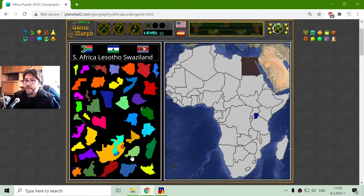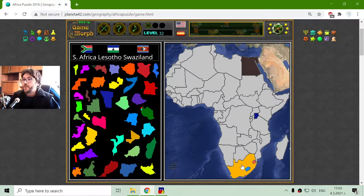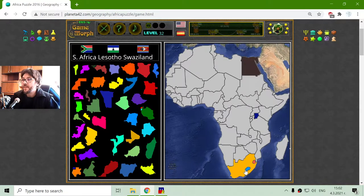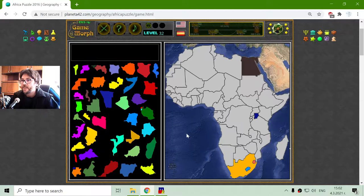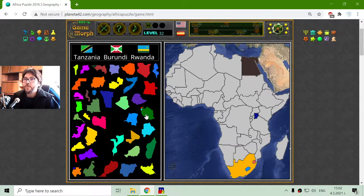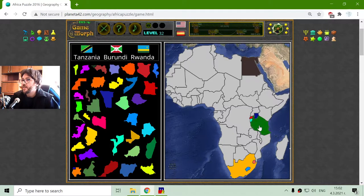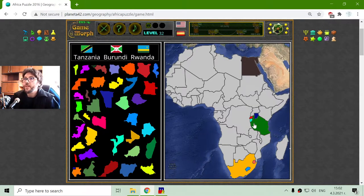This is South Africa. What is interesting about South Africa is that it has engulfed those two countries — Lesotho and Swaziland. Another similar situation we have with Tanzania, where there are two smaller countries: Burundi and Rwanda.